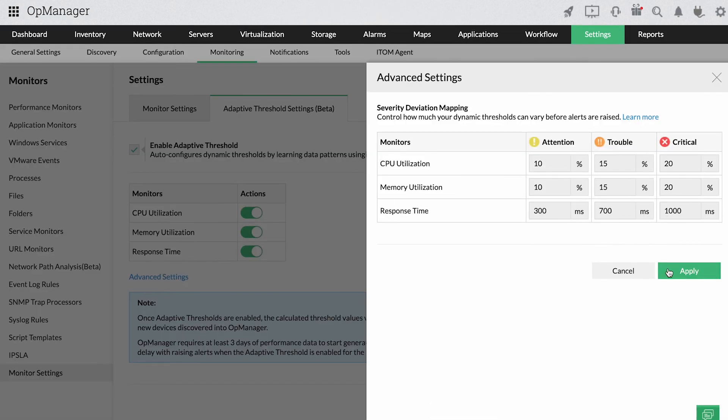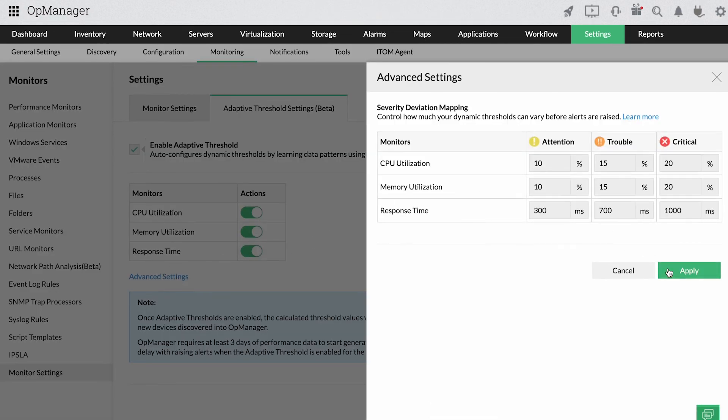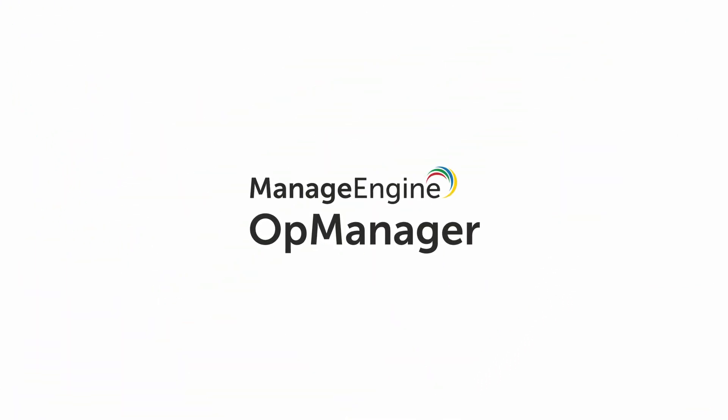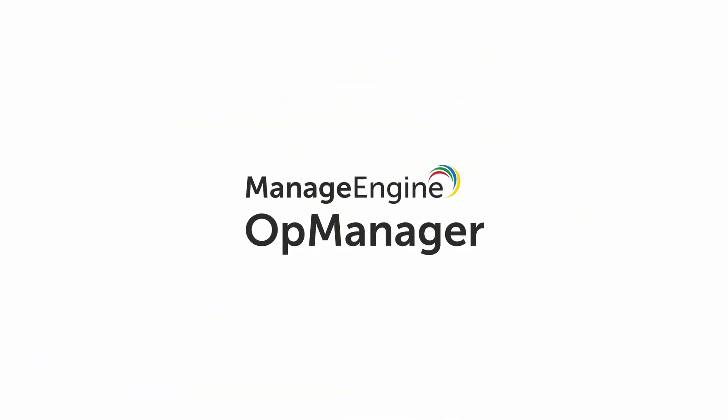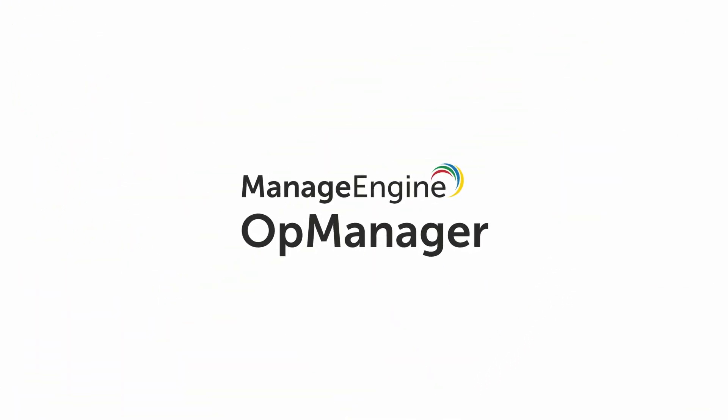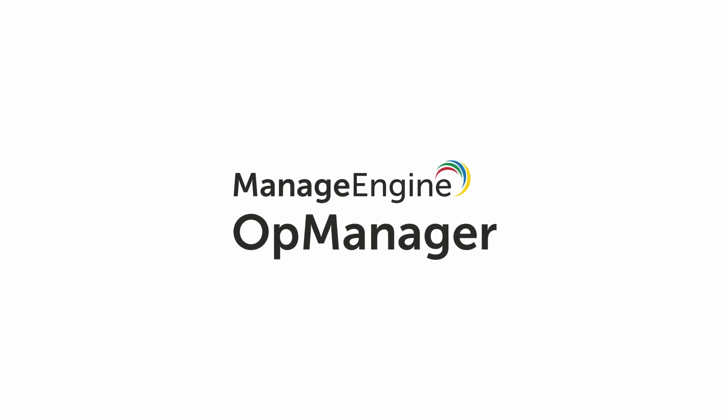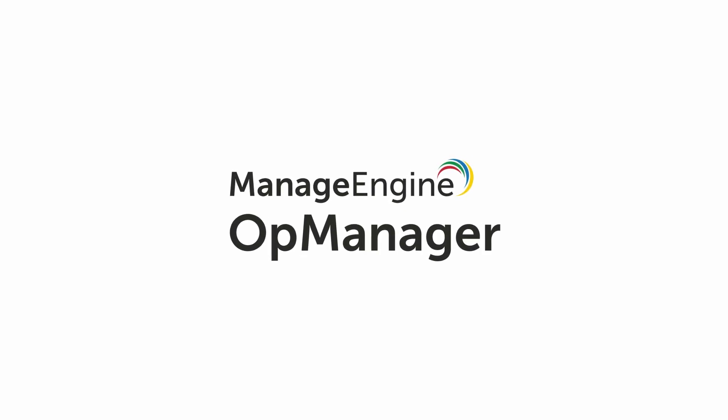Such as CPU utilization and response time. If you want to explore these capabilities hands-on, download a free 30-day trial of OpManager or schedule a personalized live demo with our product experts.